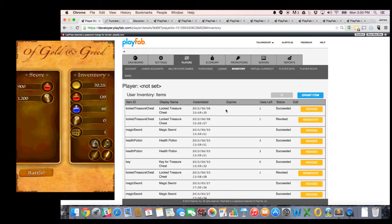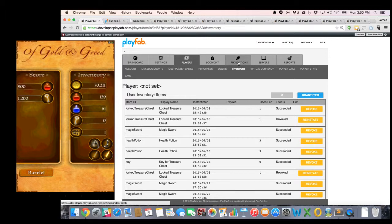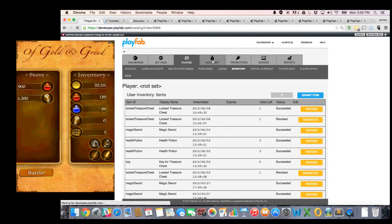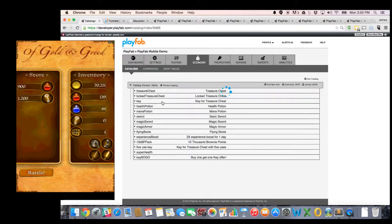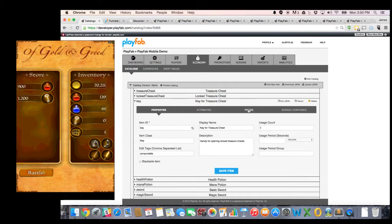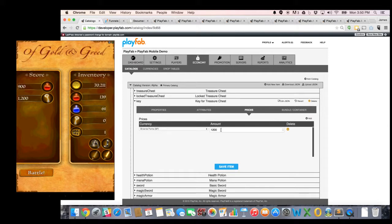I go to the store. You can see here the keys cost 1,200 BP, and that's a price that was set. If I go back to, for example, the economy tab and take a look at those keys, you can see where that price is coming from. It's right here, 1,200 to buy the key.